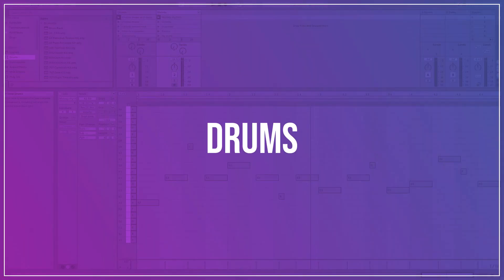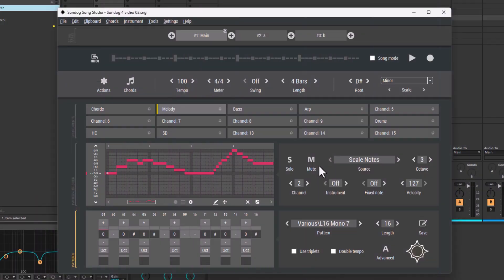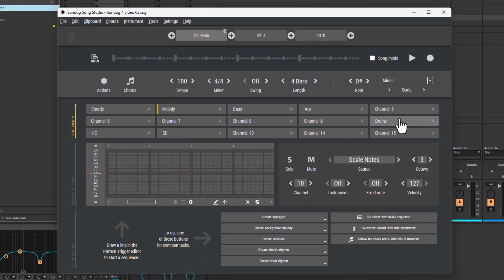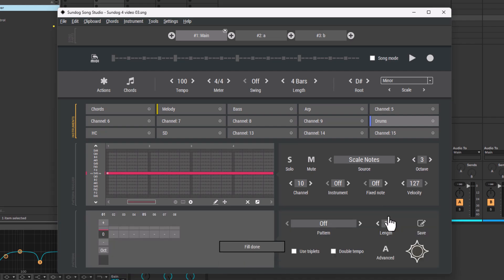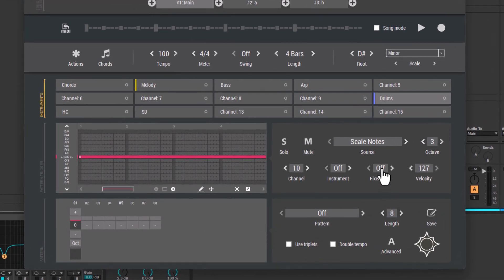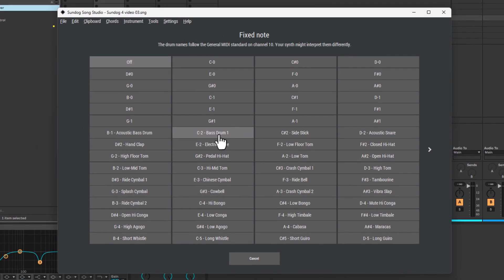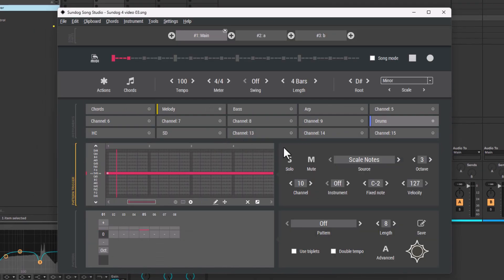Step 3: Drums. Let's continue with the drum kit. According to the MIDI standard, MIDI channel 10 is reserved for drums. Once again, click on Fill Editor with Basic Sequence. Then click on Fixed Note and choose a bass drum. I will do the same for the hi-hats and the snare.